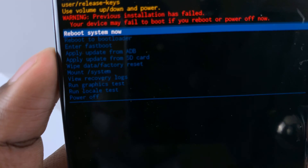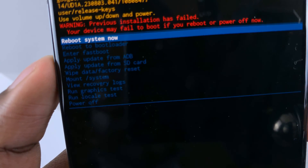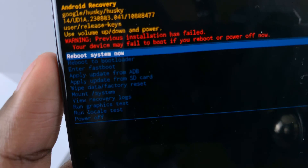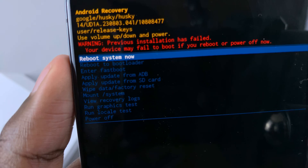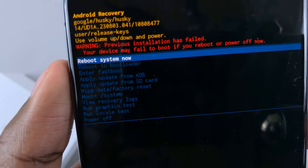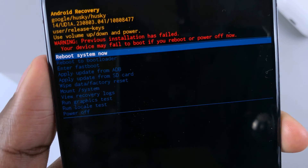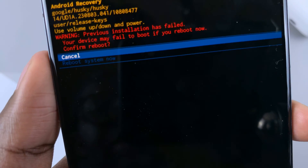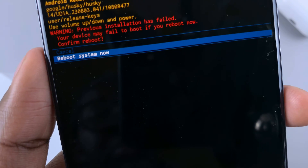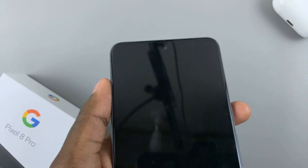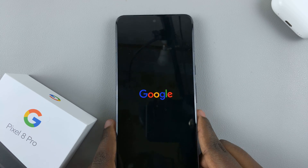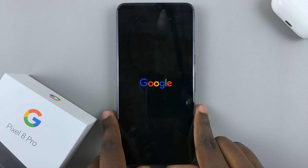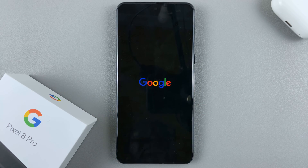To exit recovery mode, highlight the option Reboot System Now and select it with the side key. Confirm your decision and then wait for your phone to restart. That is how you enter and exit recovery mode on your Google Pixel 8.